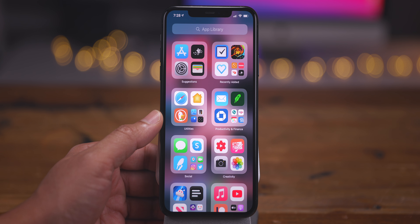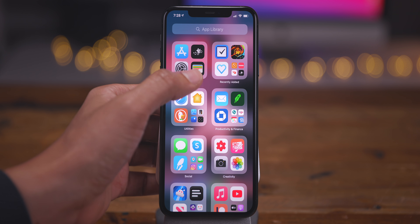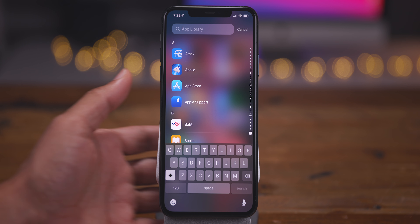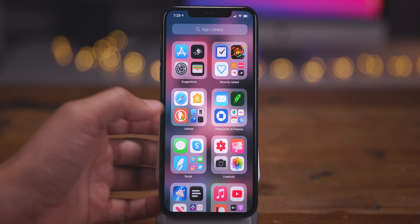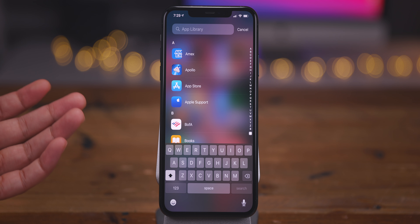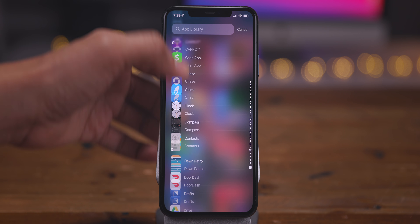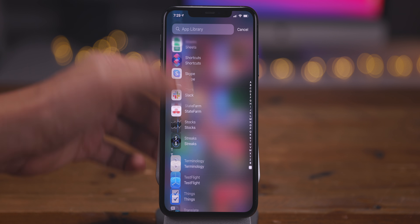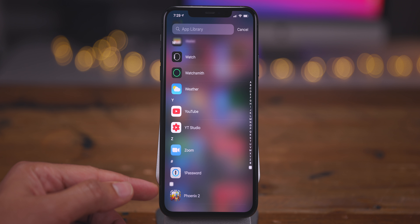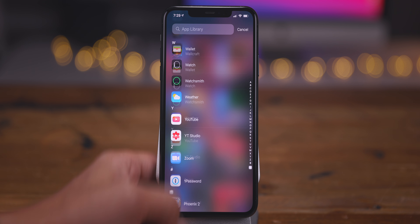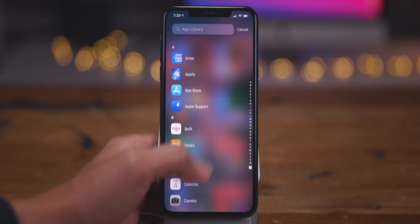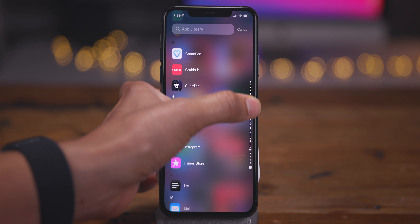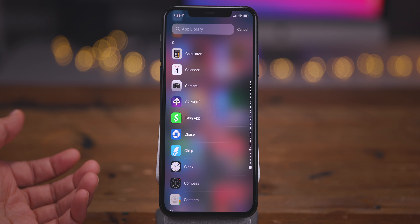Instead of tapping in the search box, you can swipe down on the App Library and the cursor will be placed directly in the search box. If you don't put any search terms in, it lists all your apps in alphabetical order — with app clips listed last at the very bottom. You can also use the alphabet slider: drag your finger on it to quickly slide between all your apps.